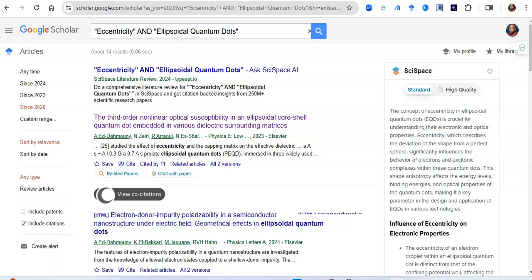Welcome to this video. I'll be teaching you how to supercharge your review of literature and research processes with the awesome power of Chrome extensions. There are a whole lot of Chrome extensions available on the Chrome Web Store. These extensions help to supercharge your process of reviewing literature, taking a summary of literature, and reading through papers.